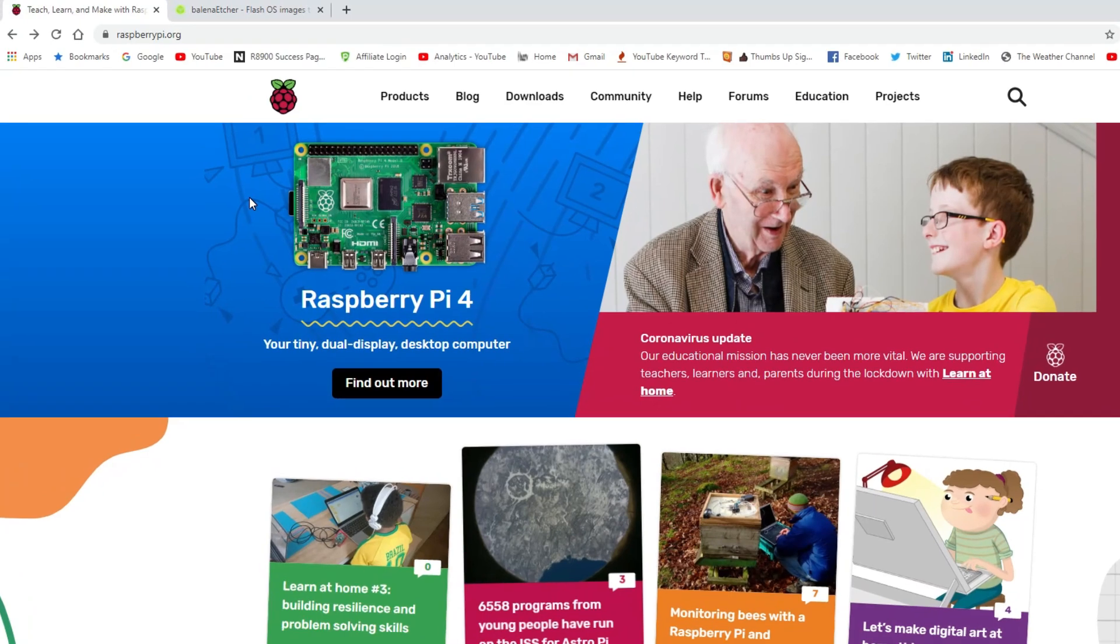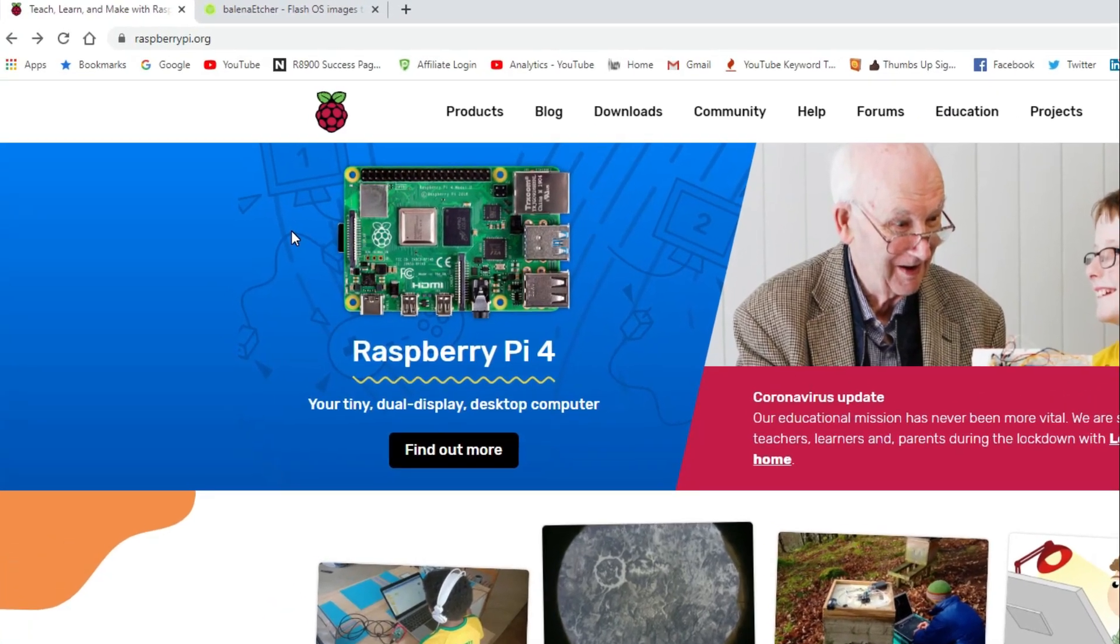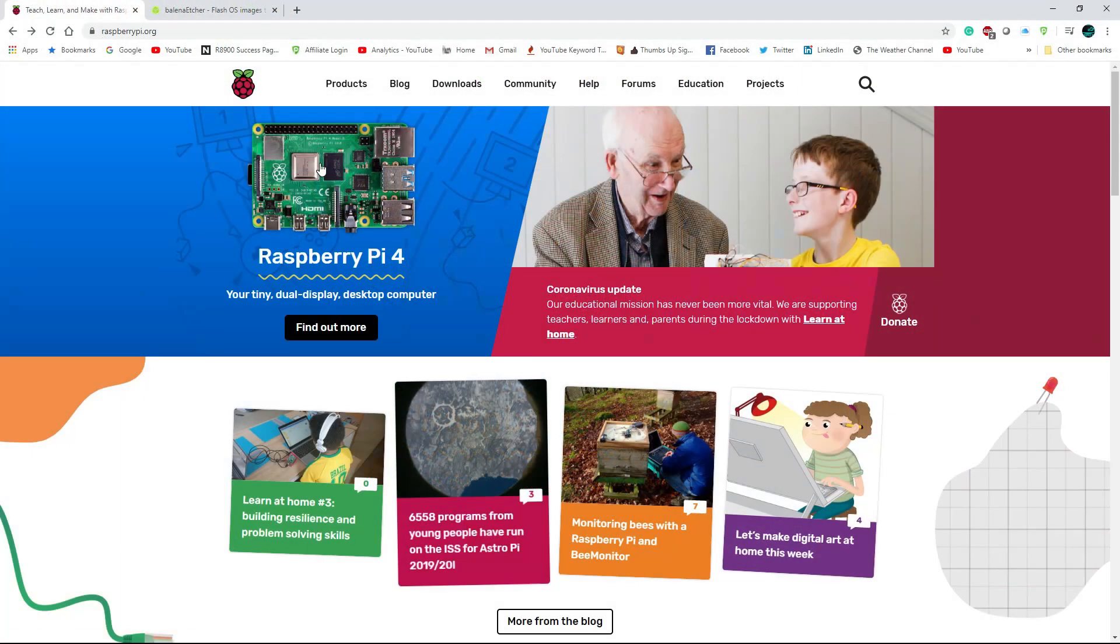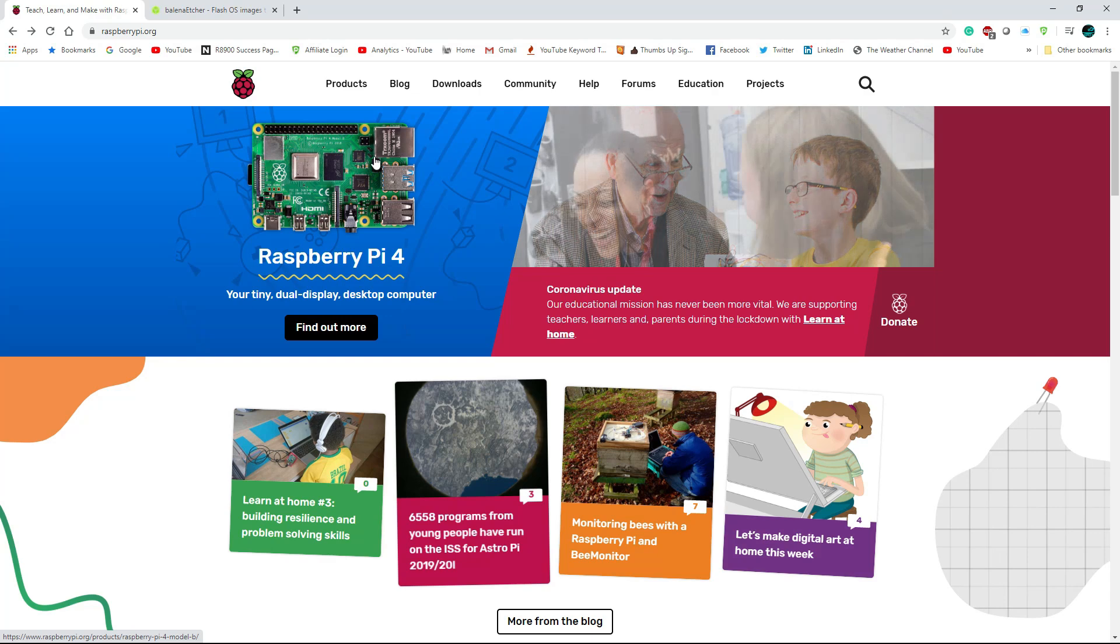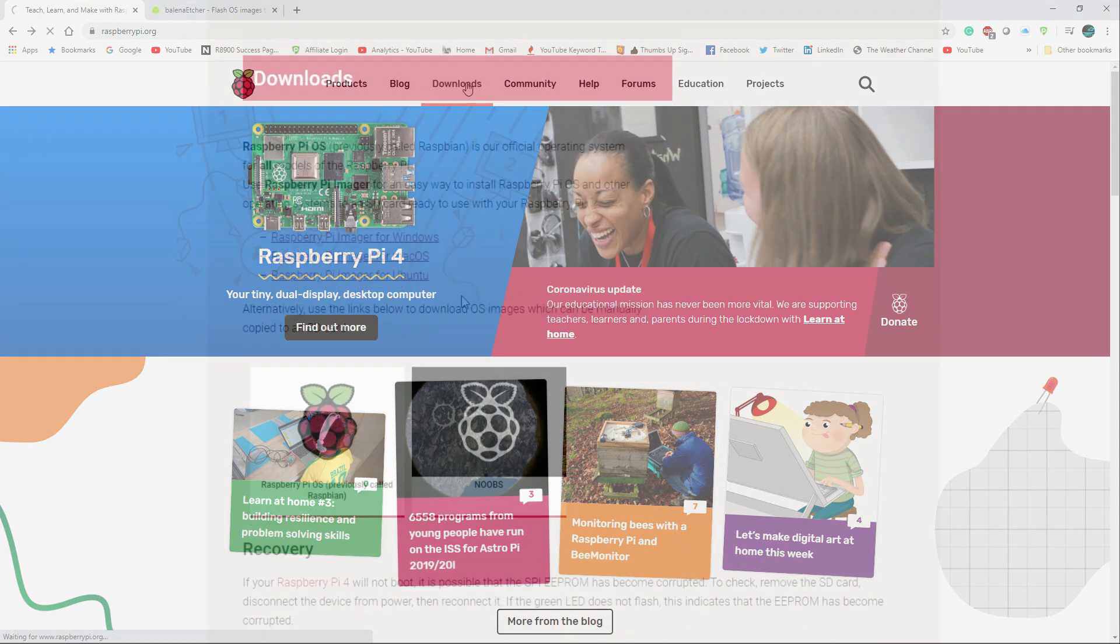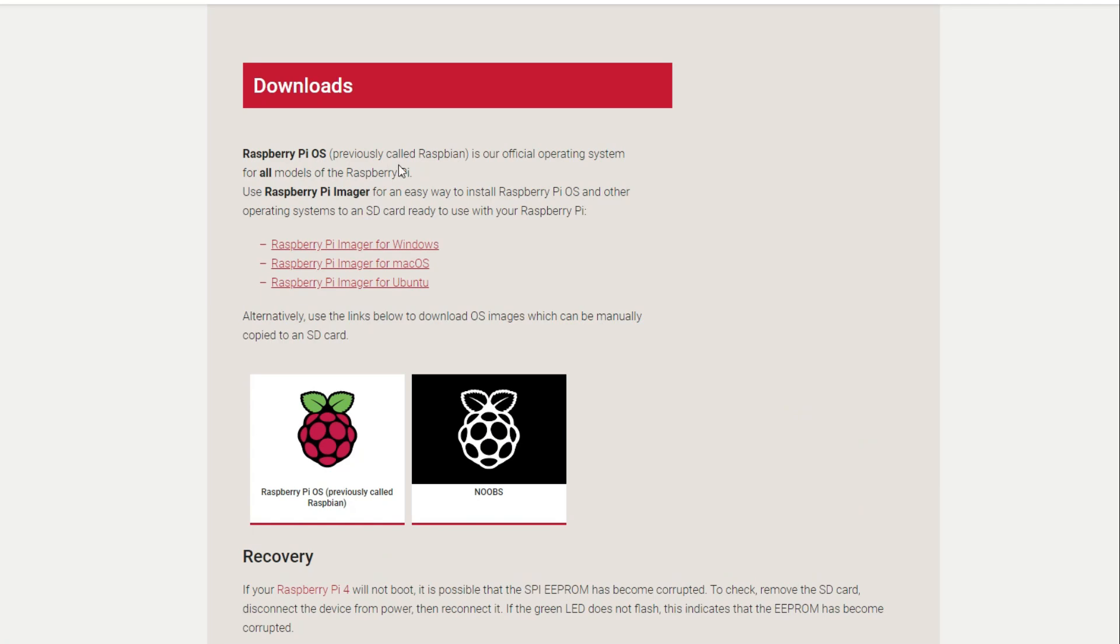To get the operating system installed, we need to go over to raspberrypi.org. When you get over to that website, and I'll leave a link in the description, go to downloads. We're going to install the official operating system for the Raspberry Pi. It's called Raspbian, guys.